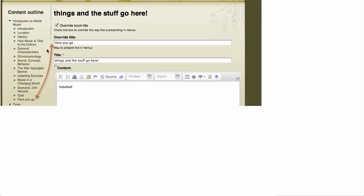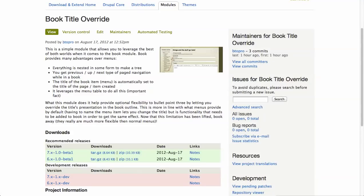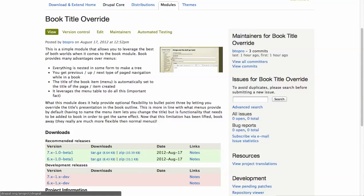This is one of the major differences between books and menus in Drupal, but sometimes you want to override that title, especially if you're building a course. So let's show how you can actually use it.